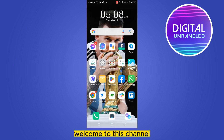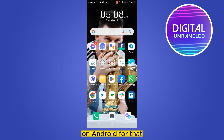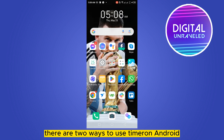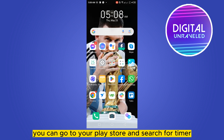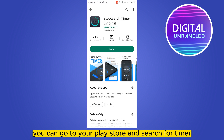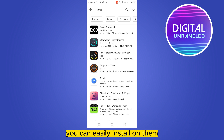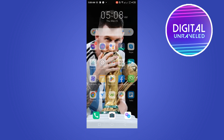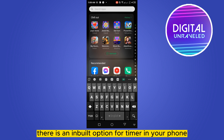Hello everybody, welcome to this channel. Today I'm going to show you how to use a timer on Android. There are two ways to use a timer on Android. First of all, you can go to your Play Store and search for timer — there will be many applications you can easily install and use. But the most efficient one is the inbuilt option for timer in your phone.